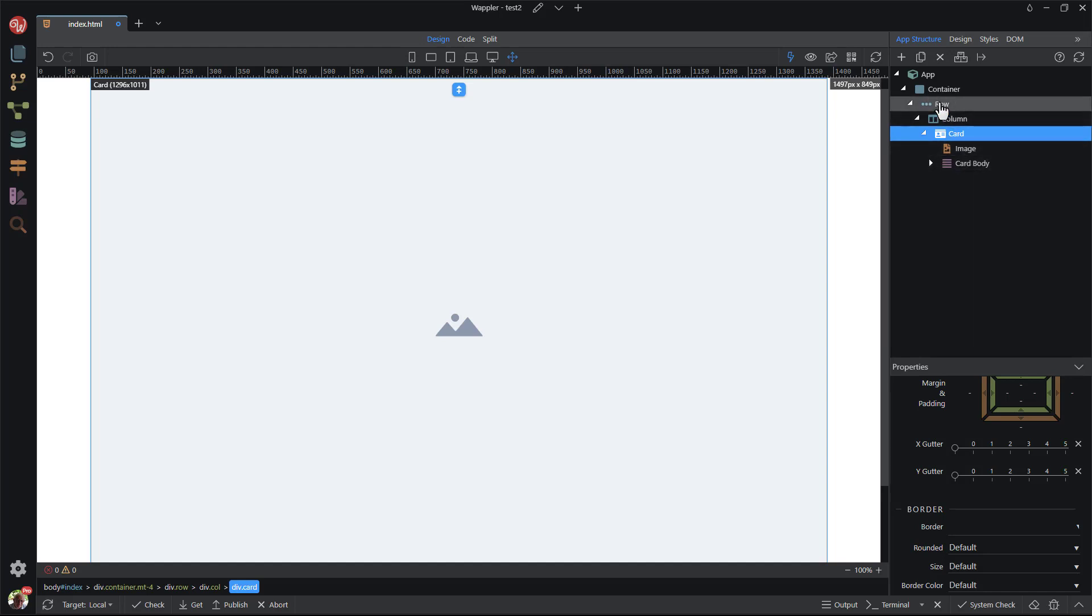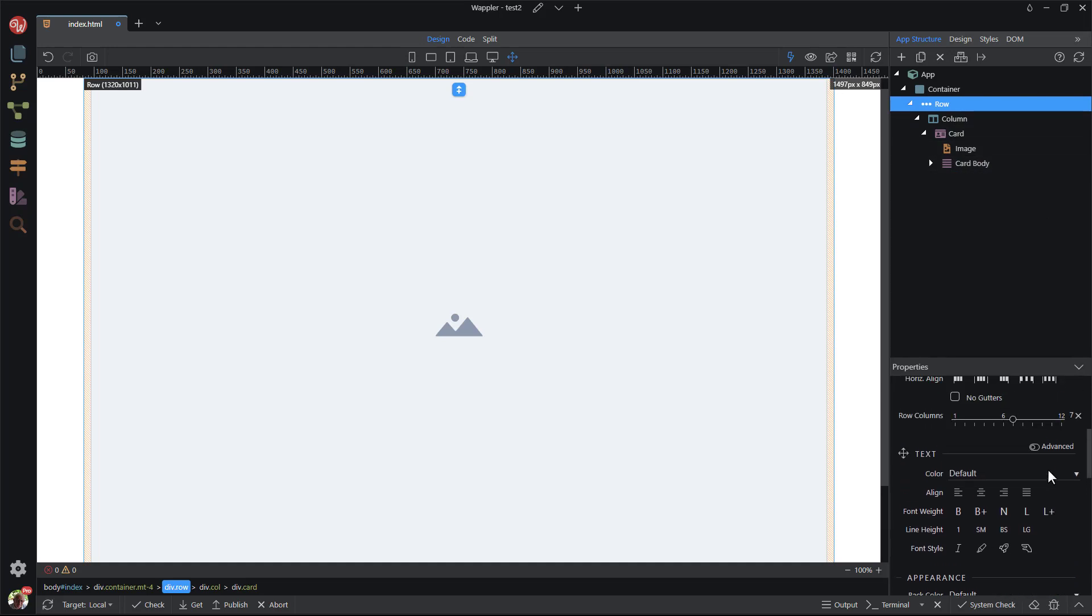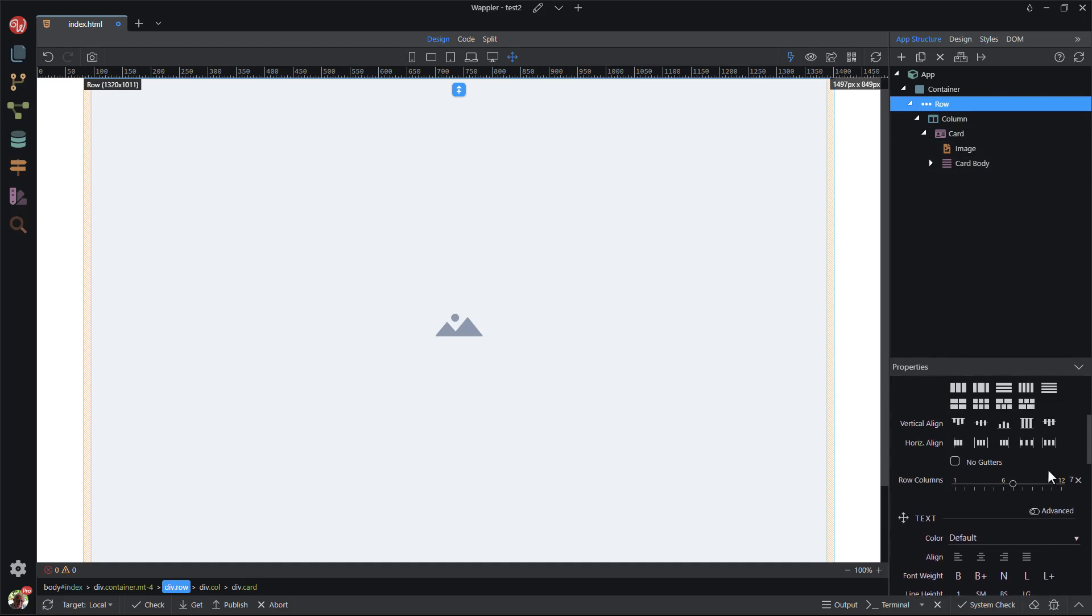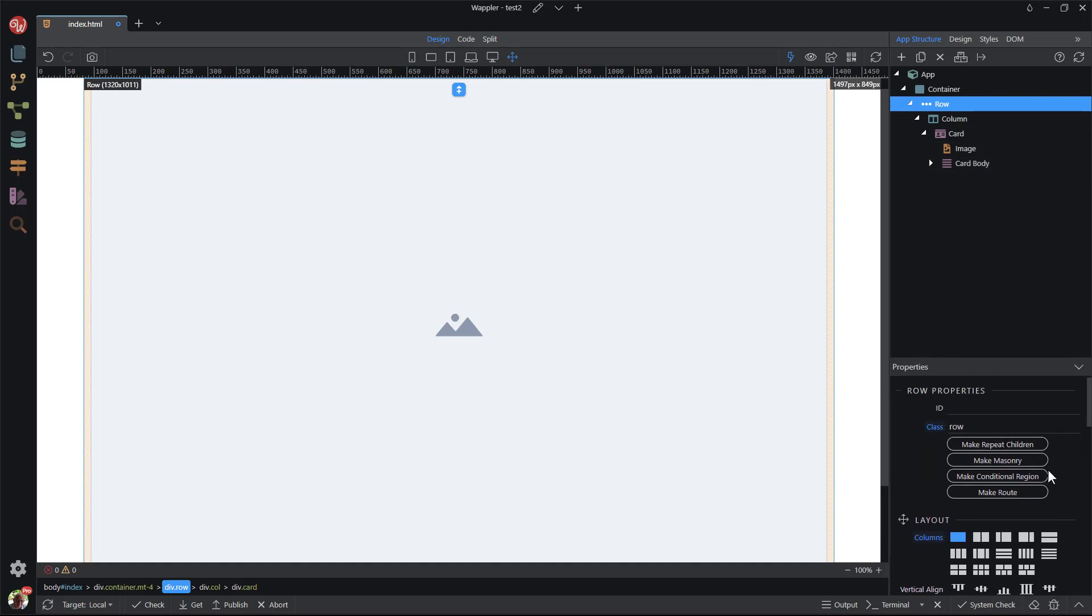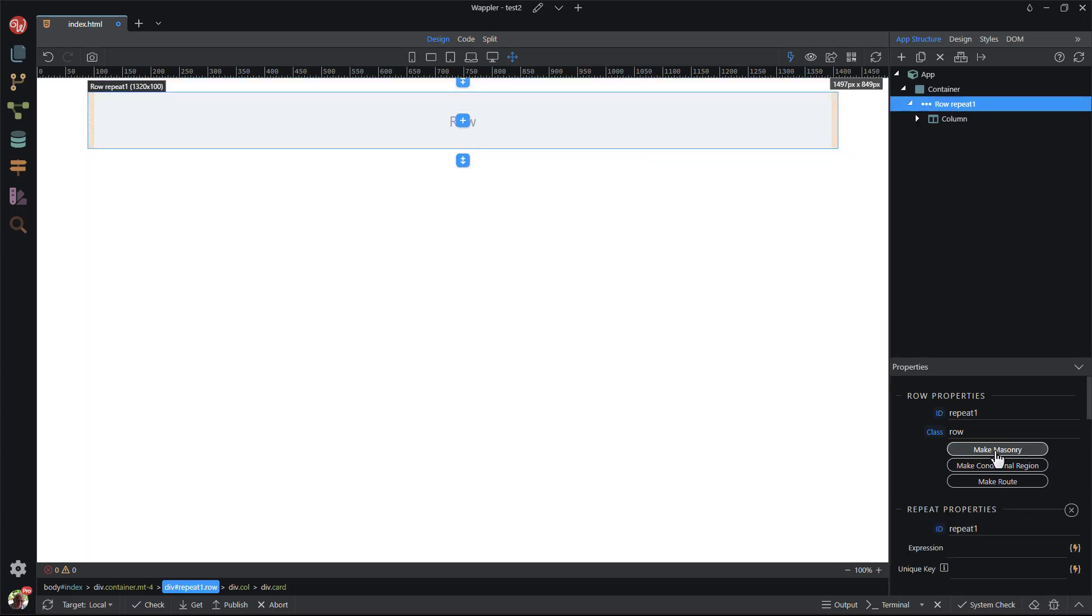I now select the row to add repeat children to the row. This means that the child of the row, which is the column, will be repeated a number of times. This number would normally come from a data source. In this case, I will assign a fixed number to illustrate this example.